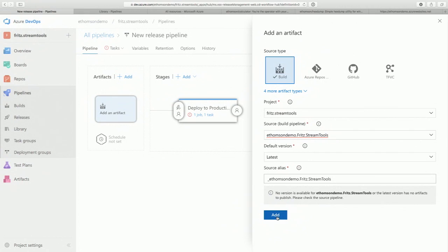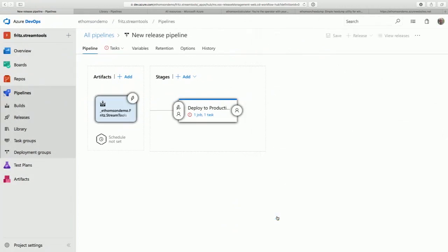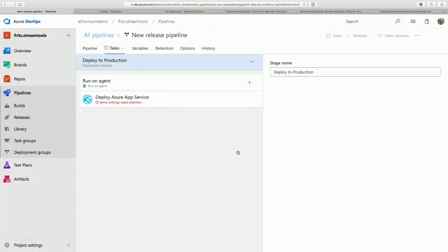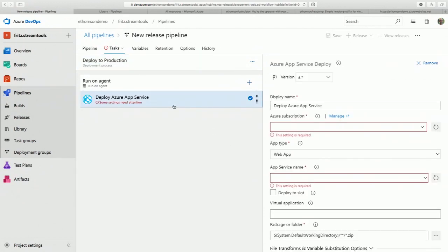Every time I walk through continuous integration or continuous deployment, visions of the Mousetrap board game go through my head. I'm going to use a newer preview version of the App Service deployment task because that has the best support for containerized deployments. I've got an Azure subscription — I think I need to authorize it. I'm going to log in quickly to tie the Azure DevOps account to the Azure portal.